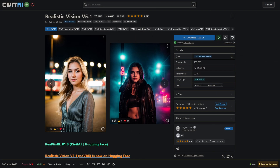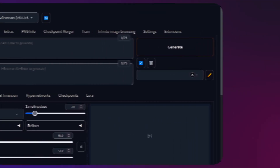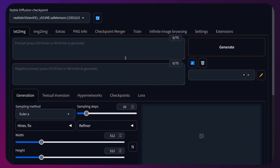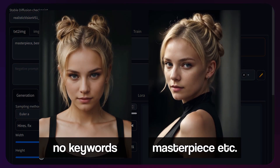The model itself is 2GB which is quite standard. Now let's download it and move into Automatic 1111. For your prompts you should follow a few key rules. Keywords like masterpiece, best quality and 4k don't impact your image in any sort of meaningful way, at least for Realistic Vision, so don't use them.